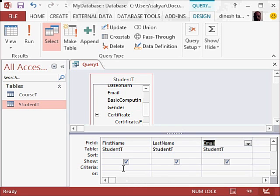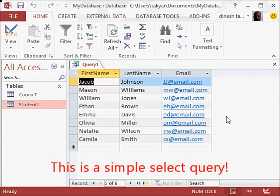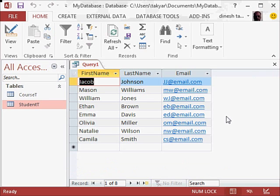Now if I run the query, you can see that I have got the emails of the students with the first name and the last name.